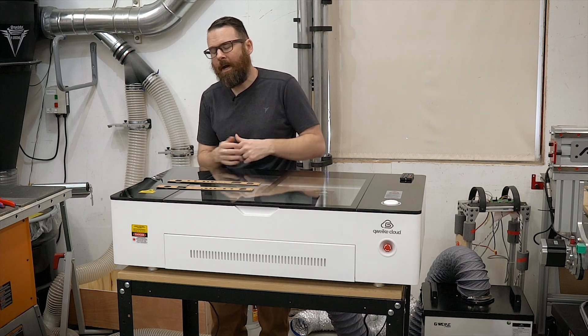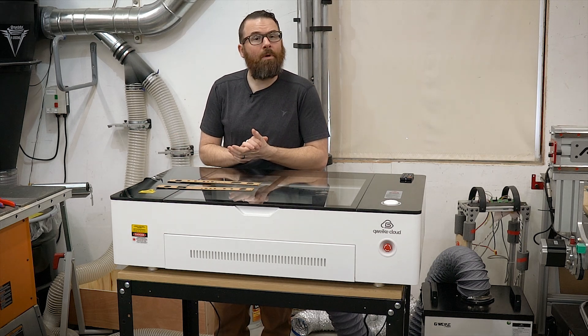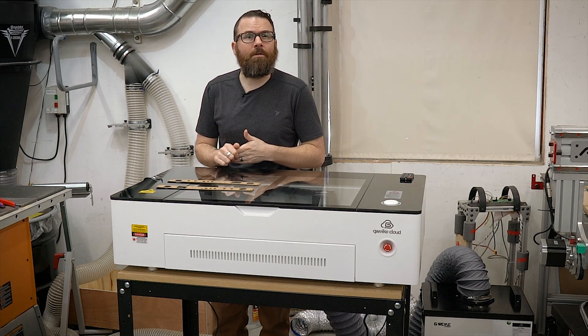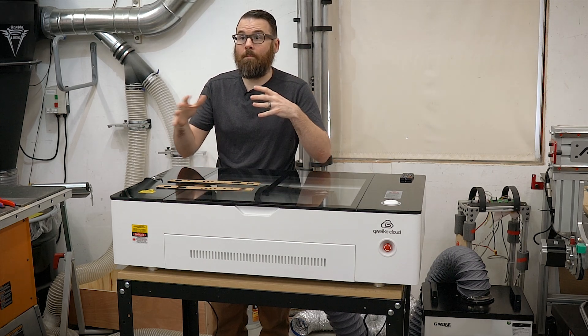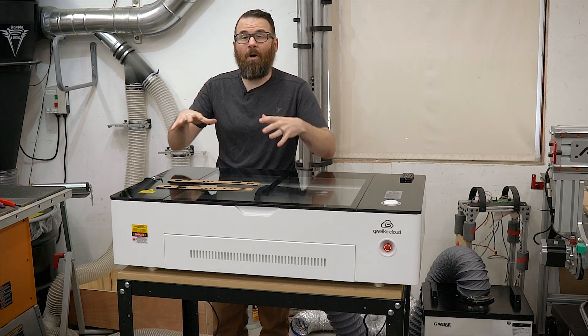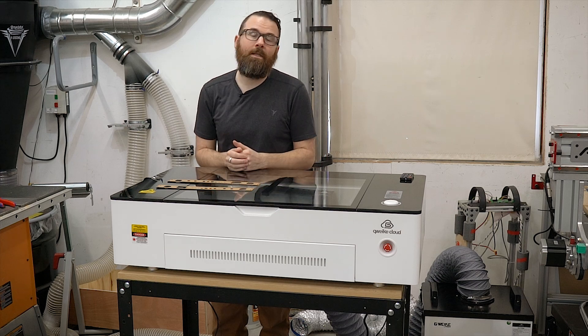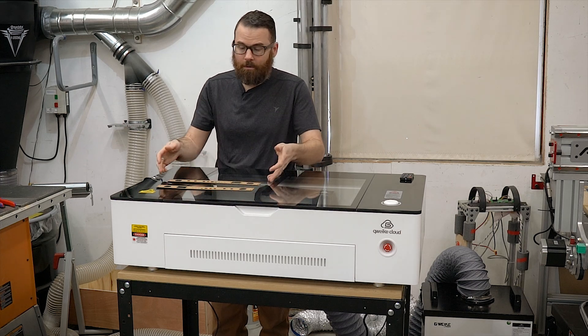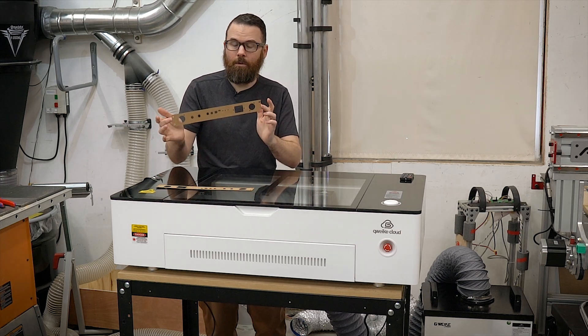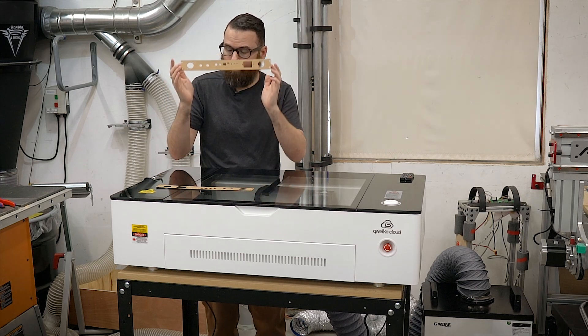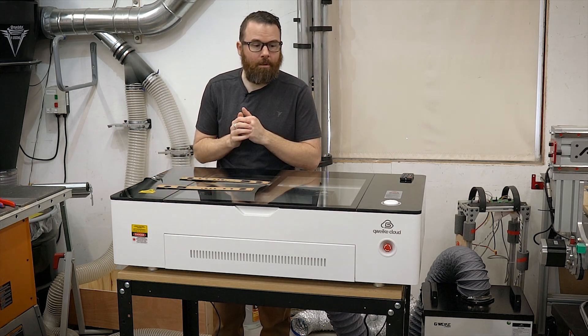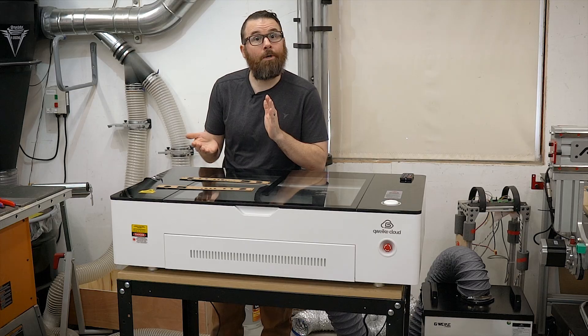So that's what I'm going to be showing you in this video is how I'm going to be laying out everything that needs to go inside this controller using cardboard and a CO2 laser. Let's get started.